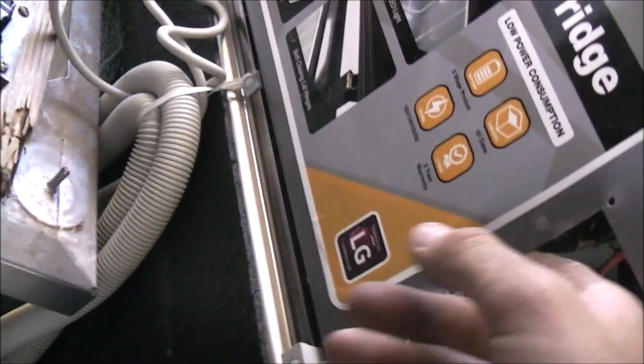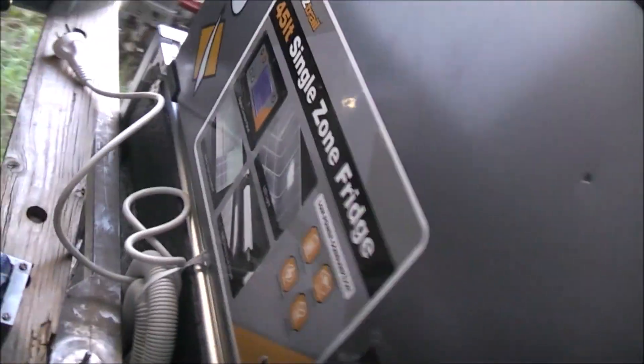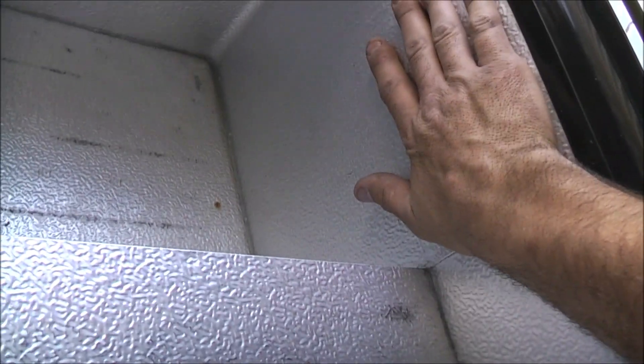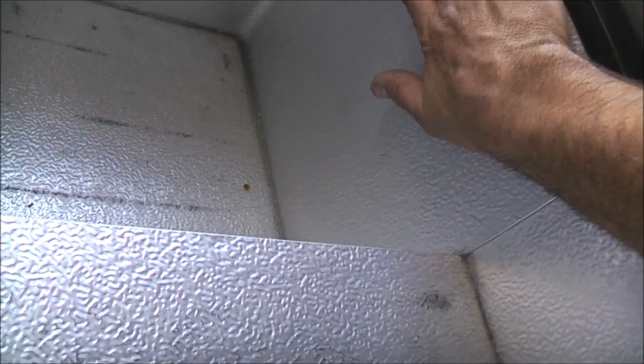We'll see what our options are. Either way, it'll be a good dedicated chest freezer. Yeah, getting cold. The refrigeration system has not been compromised. It's getting cold.